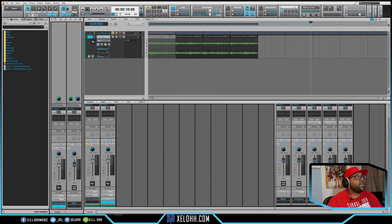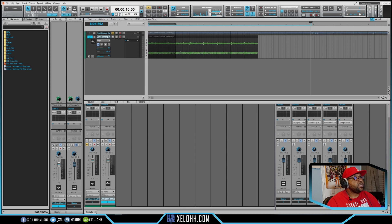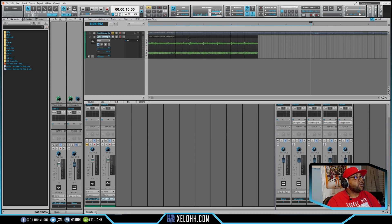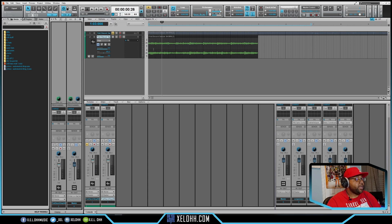If I hit OK it's going to slice them into those four sections, so now I have four sections to do whatever I want with. I'm going to Ctrl+Z to undo that back to one sample. There are other ways to slice things — of course you can use Alt with the scissor tool, or use the pointer and hit S on your keyboard and it'll slice the sample that way as well.